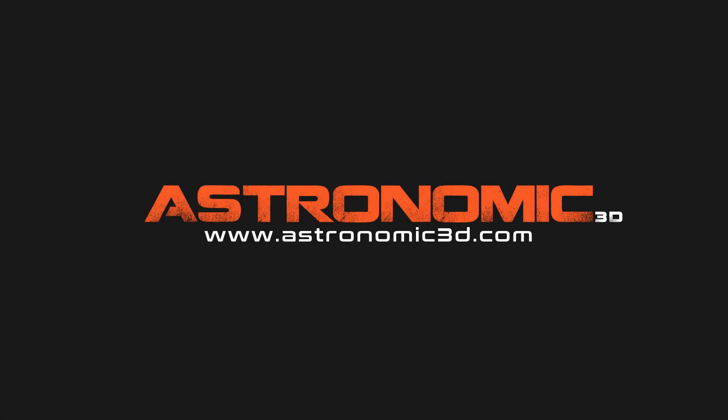I put a link in the description to download project files. You can also go to astronomic3d.com to download project files from this tutorial and all the tutorials that I've made so far. Thanks for watching.